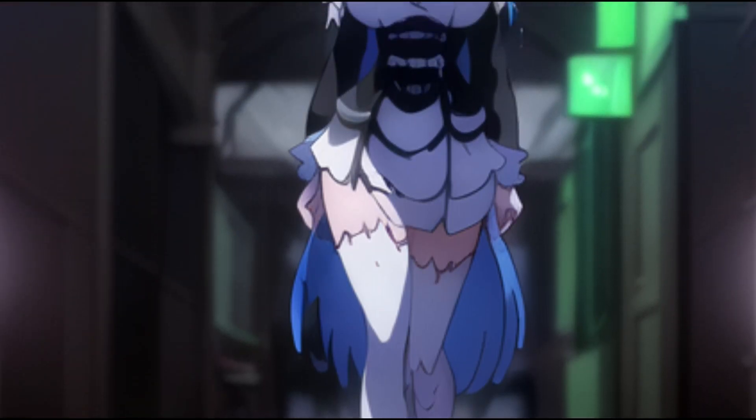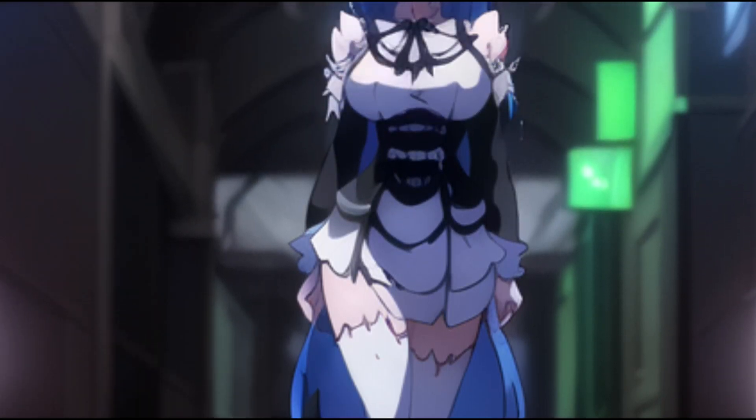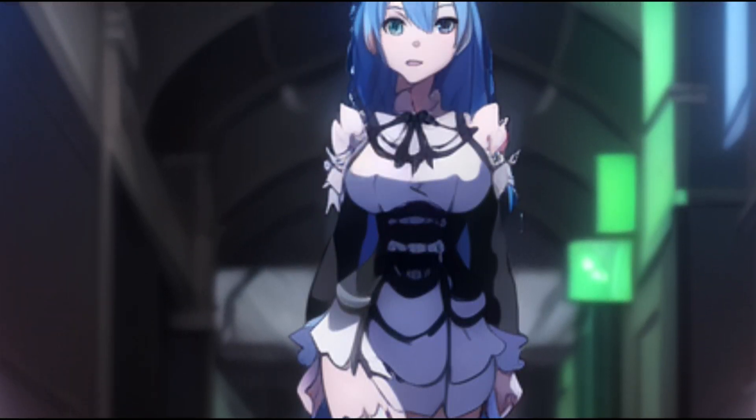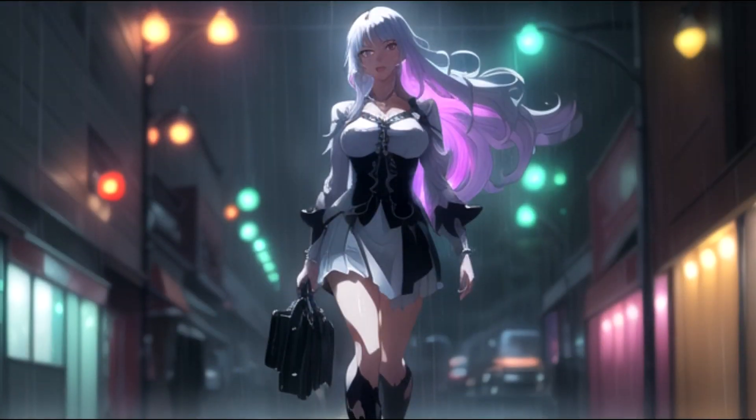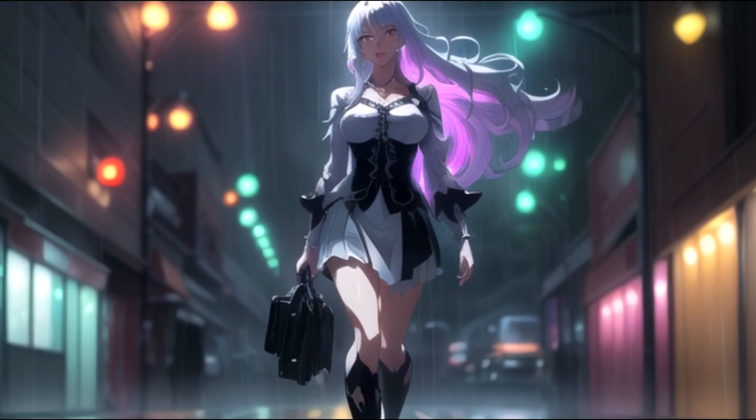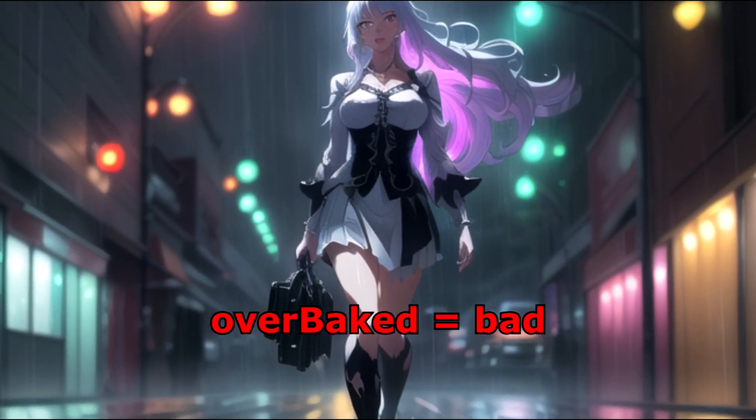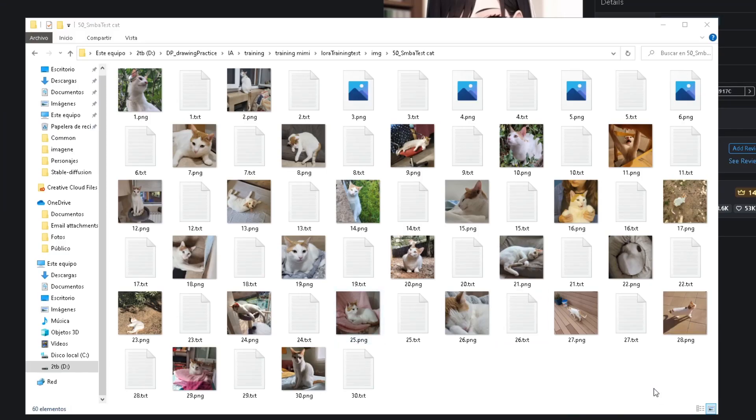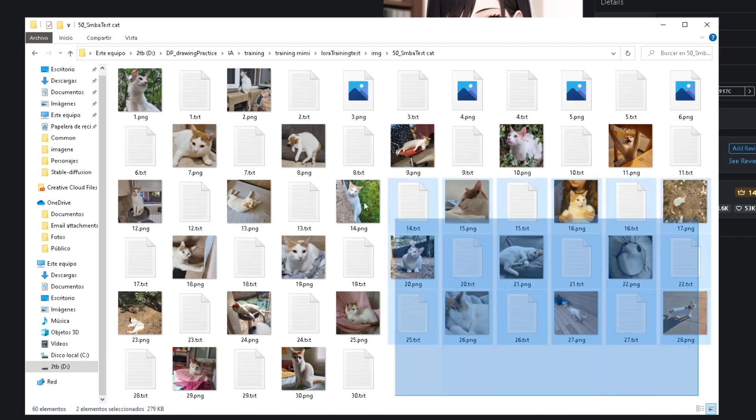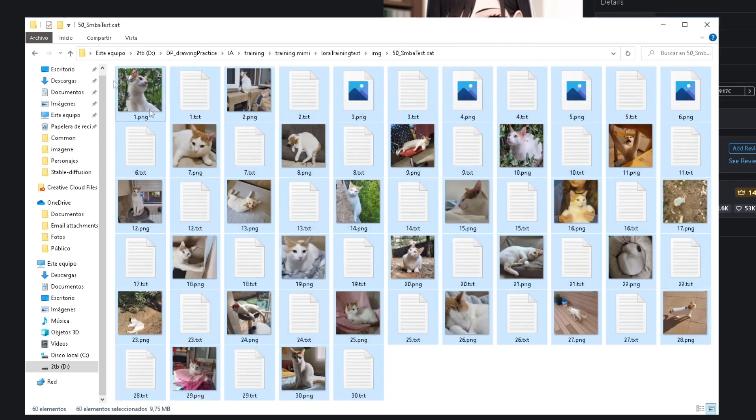For example, this character LORA has a strong style bleeding, and it is really hard to tone down without losing the main character. This is called an overbaked LORA. I'll do a tutorial on how to train these models if there is a demand for it.